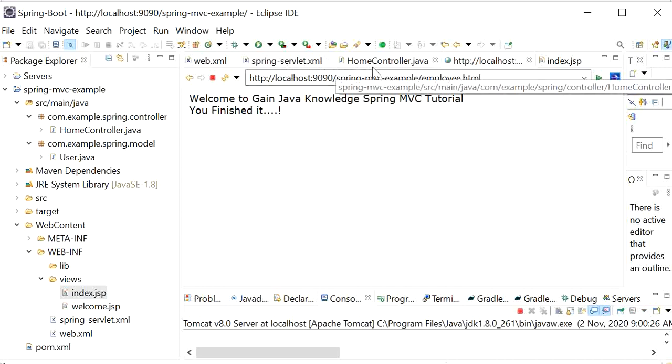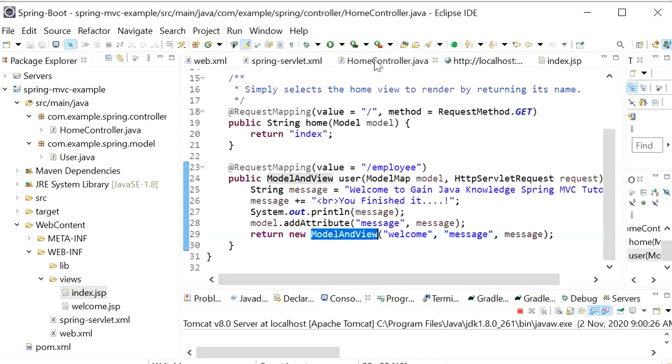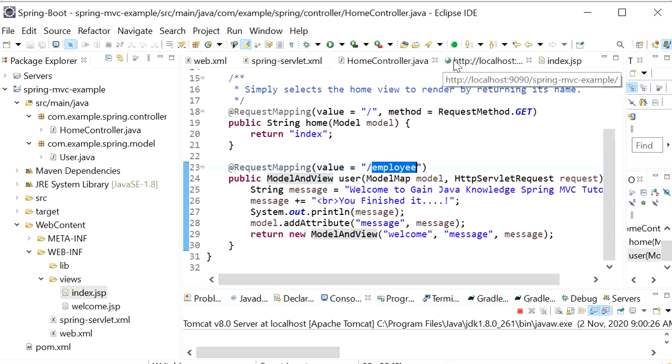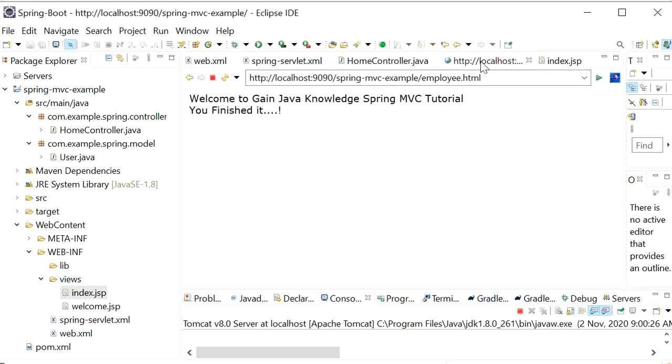It will open the next page, which is welcome.jsp. It goes to our controller and searches for /employee. This function will execute. Here we can see the output: 'Welcome to Gain Java Knowledge Spring MVC Tutorial' and 'You have finished it'.